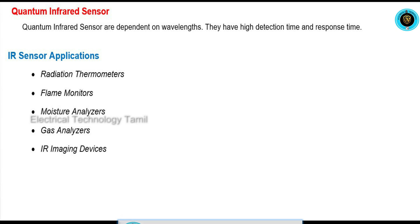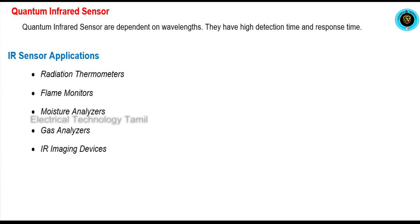Most of the applications of IR sensors include radiation thermometers, flame monitors, moisture analyzers, gas analyzers, and IR imaging analyzers. New applications include fully automated IR devices.